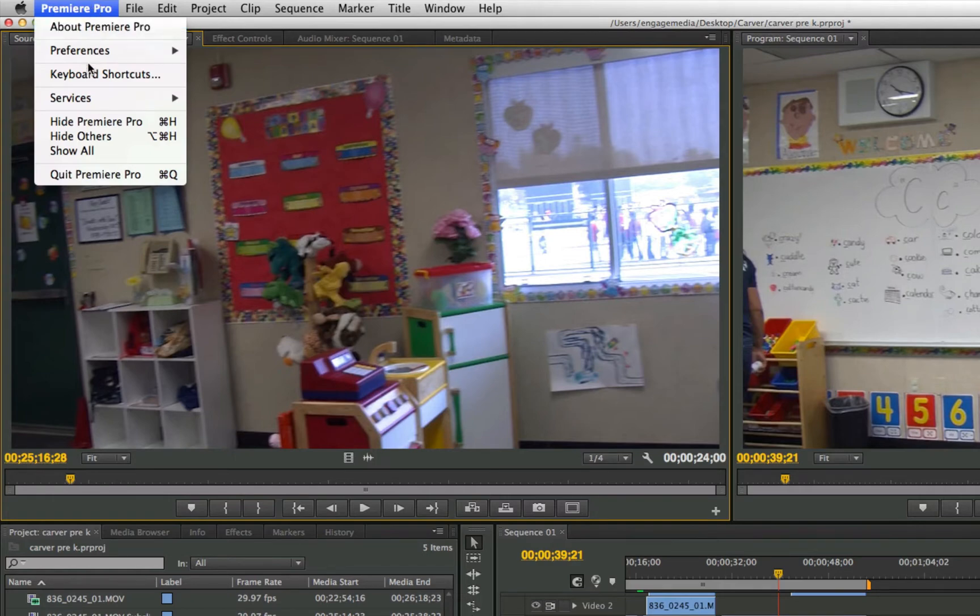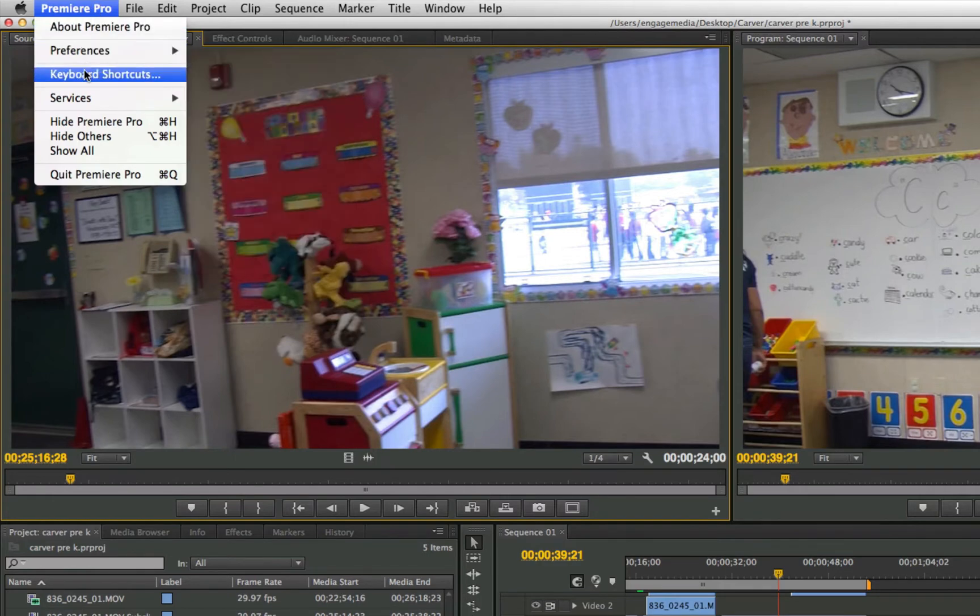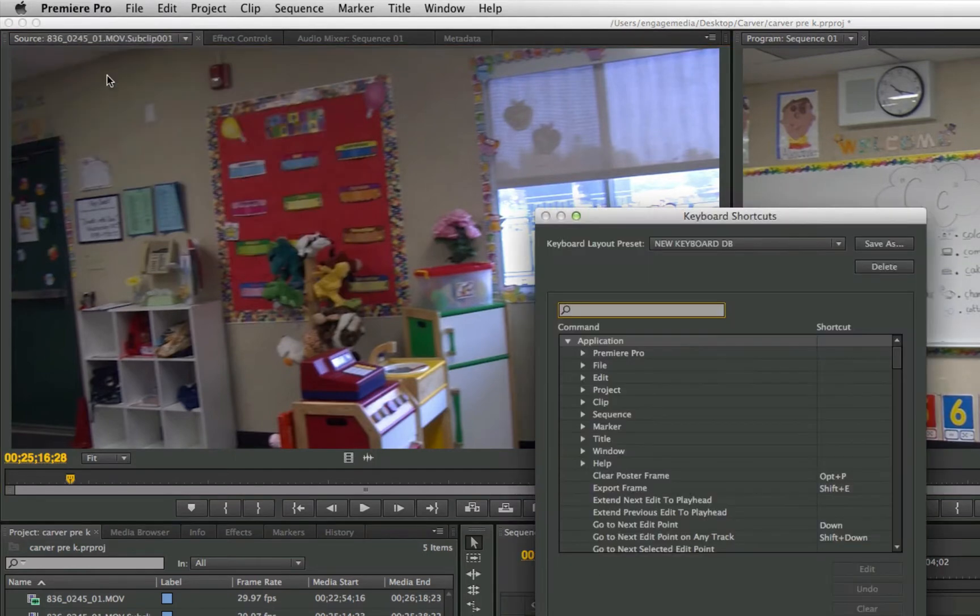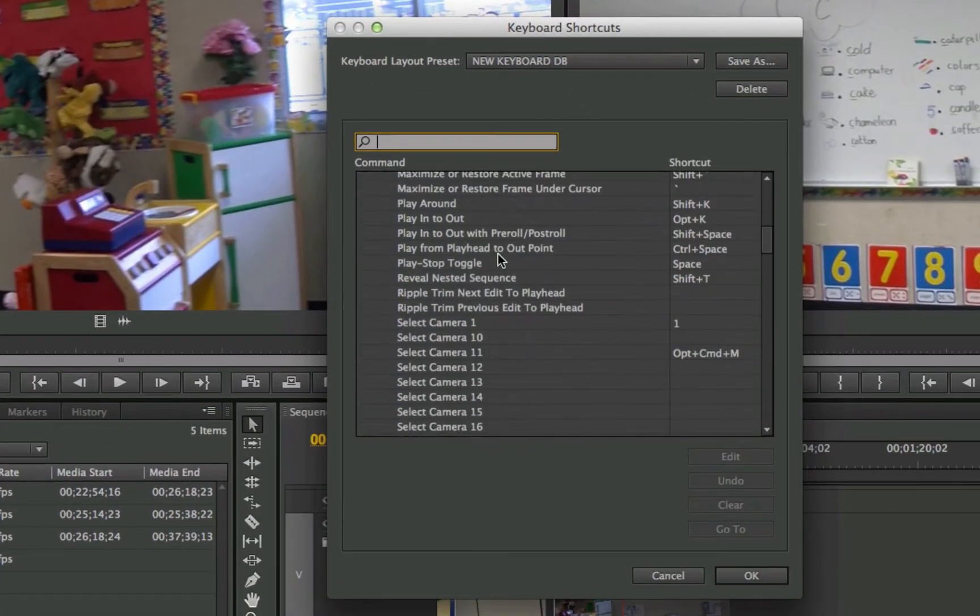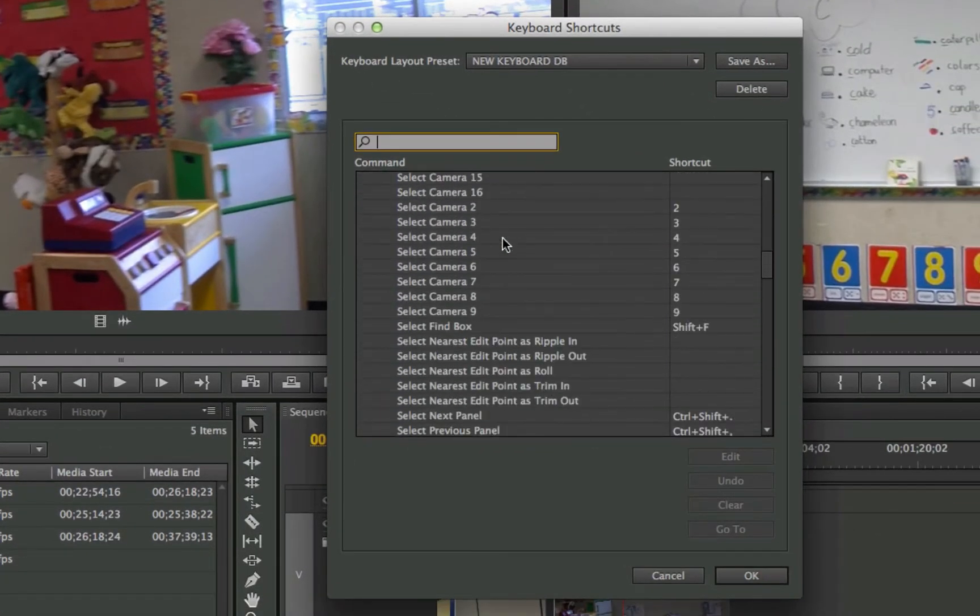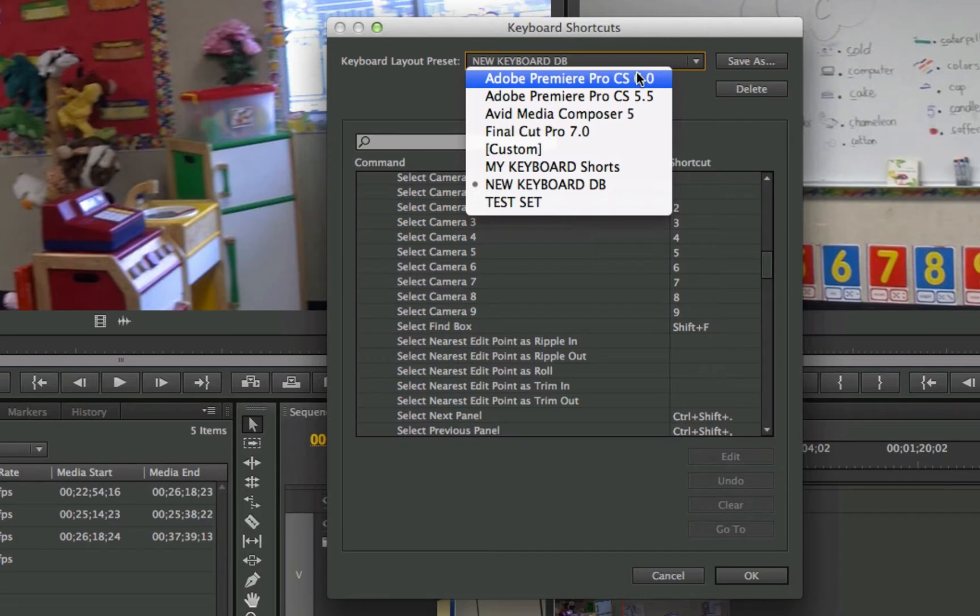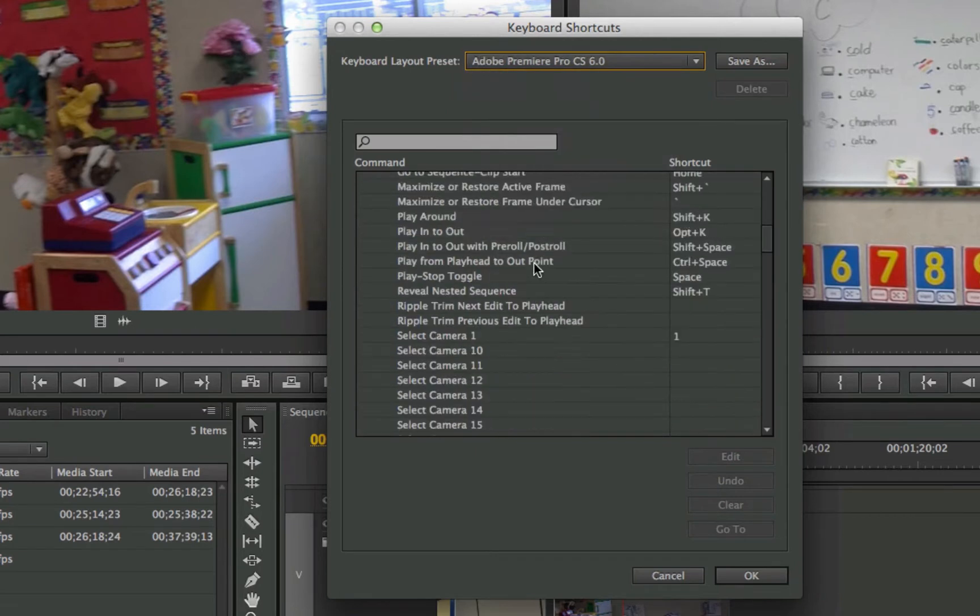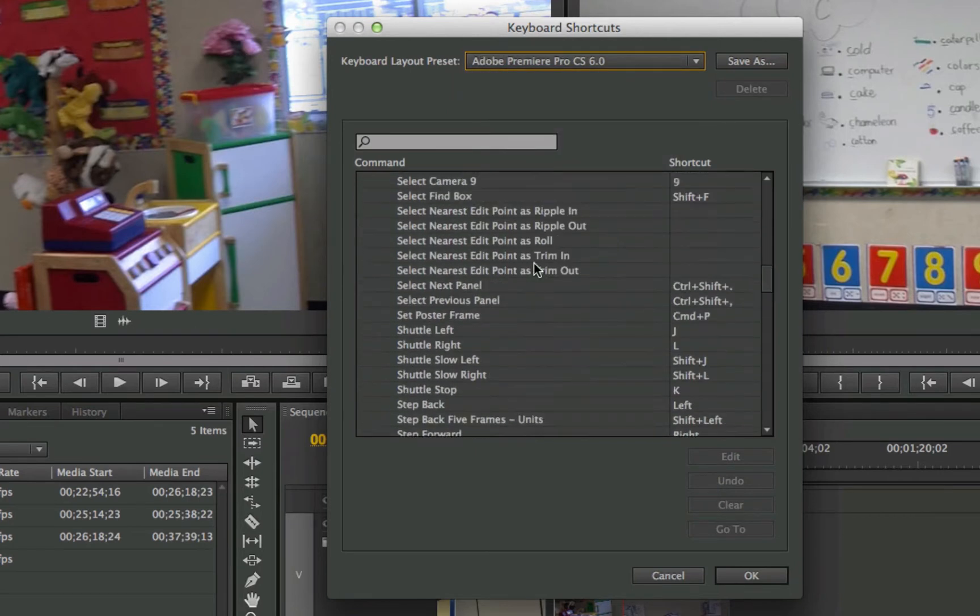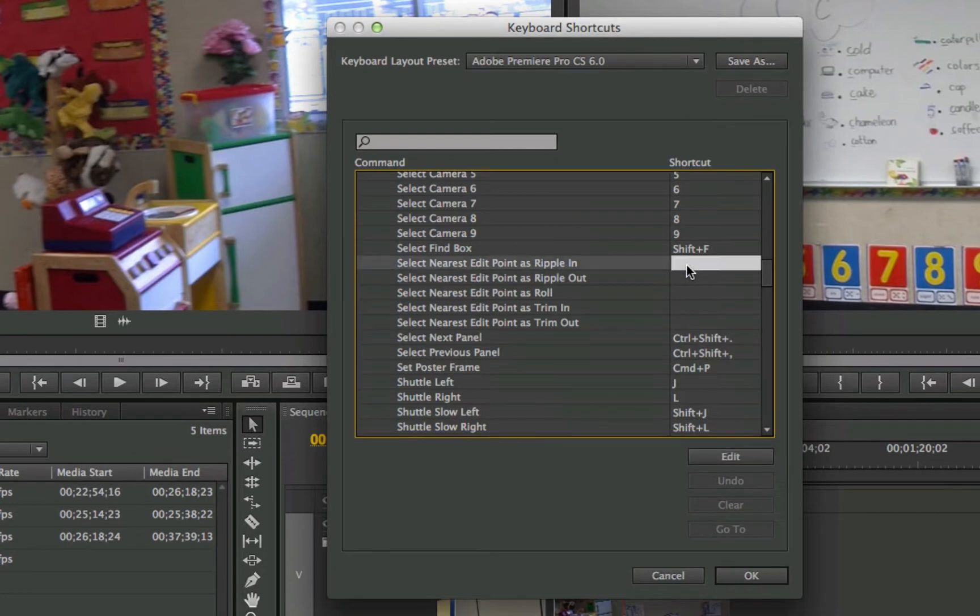If I go down into Premiere Pro and choose keyboard shortcuts, let's just go down here and let's say I'm in my default right there. If I go down and just pick anything, select nearest ripple point in, if I double click to do something...